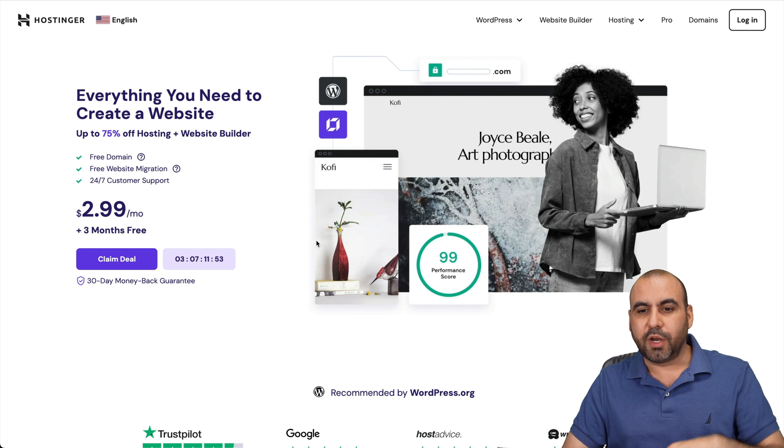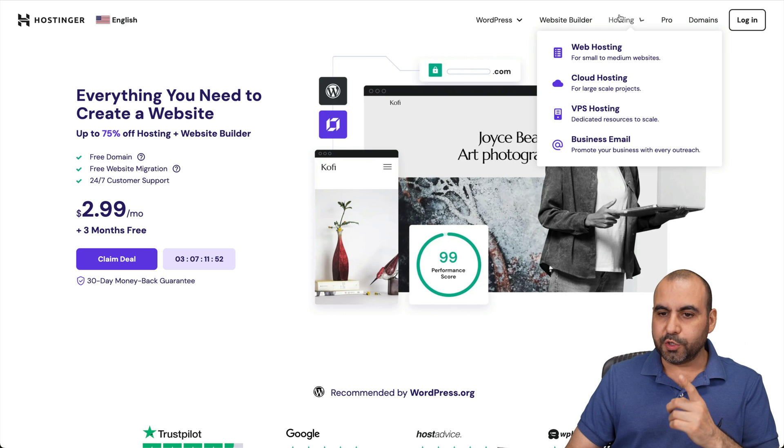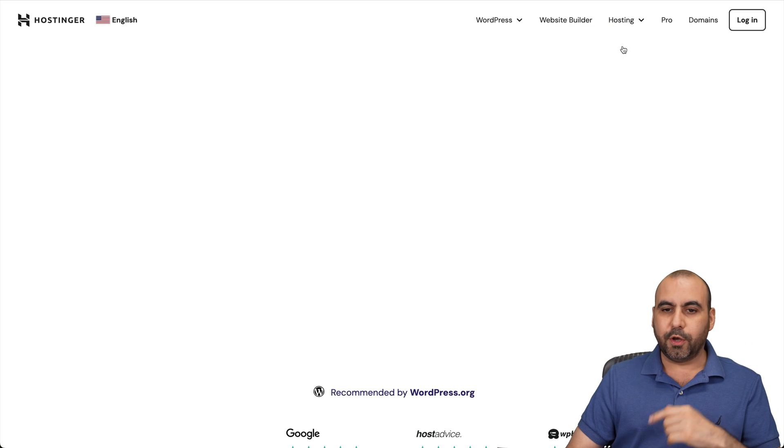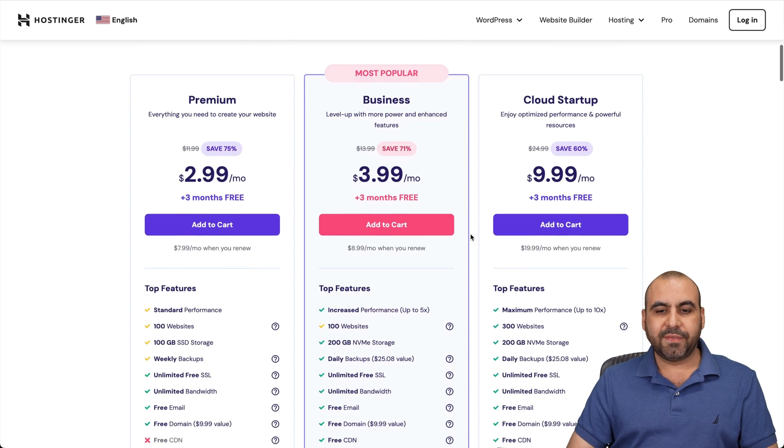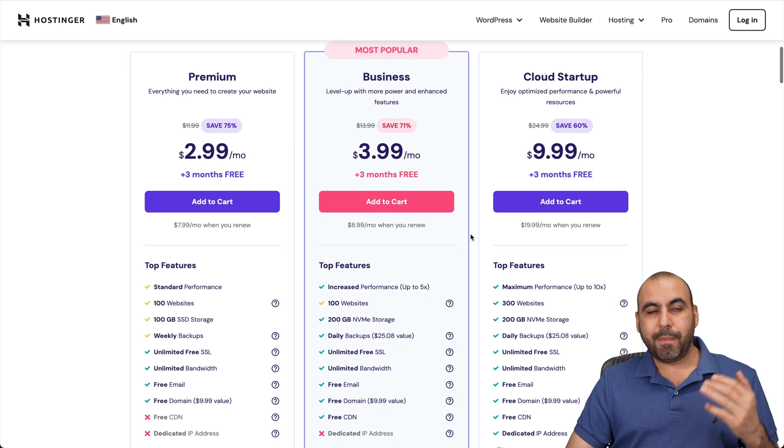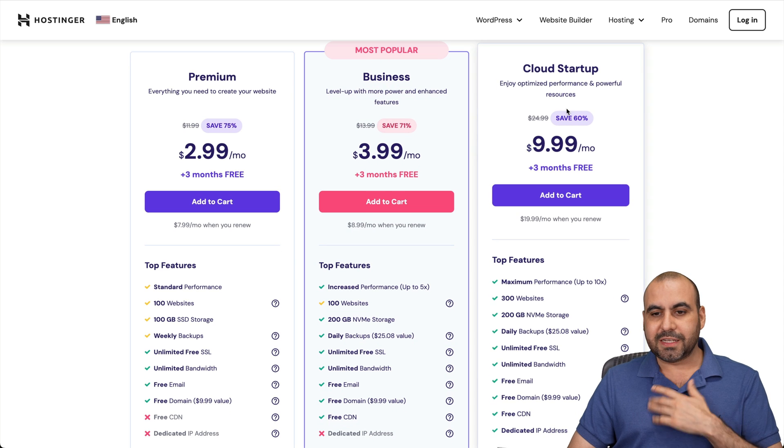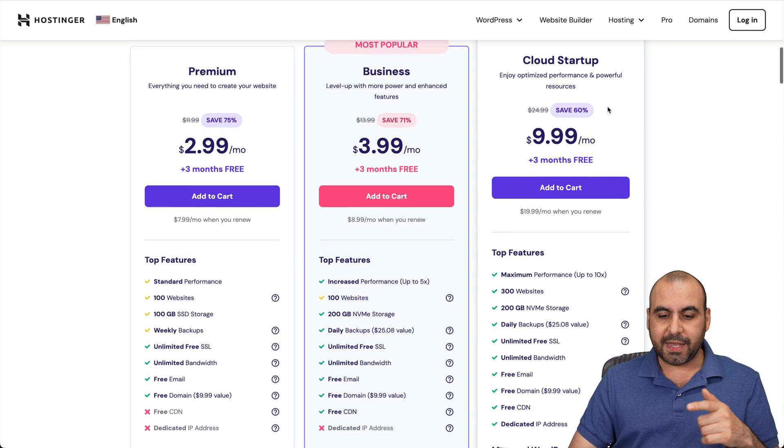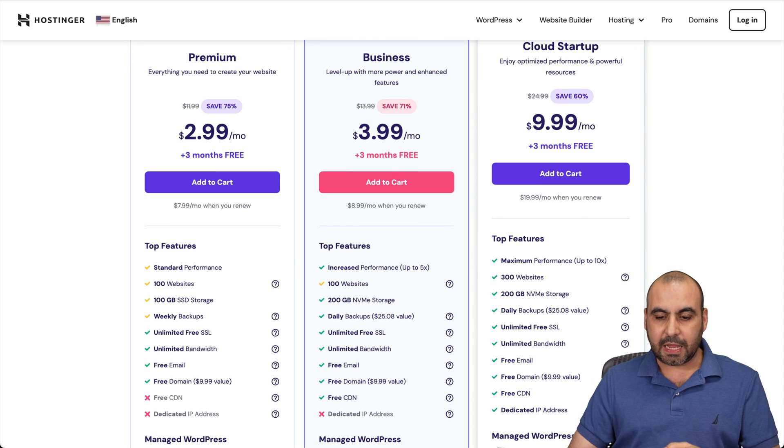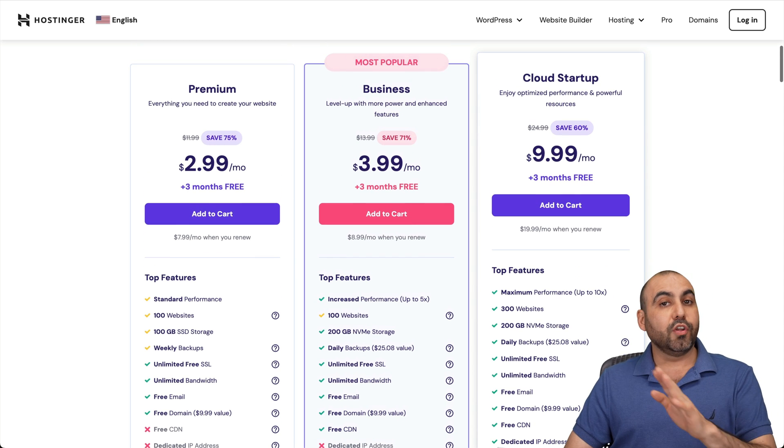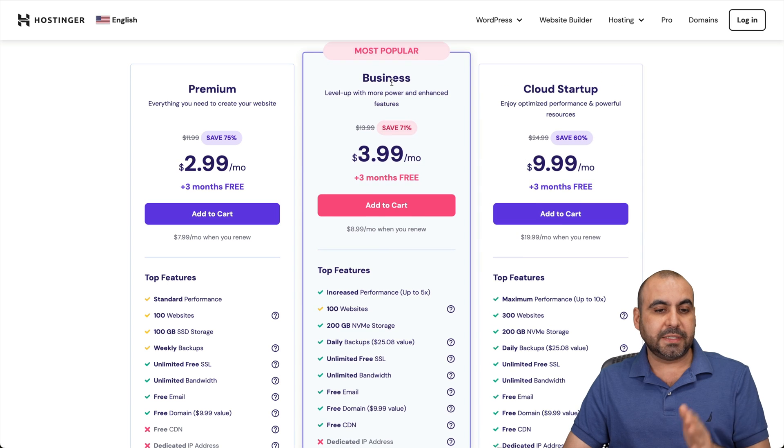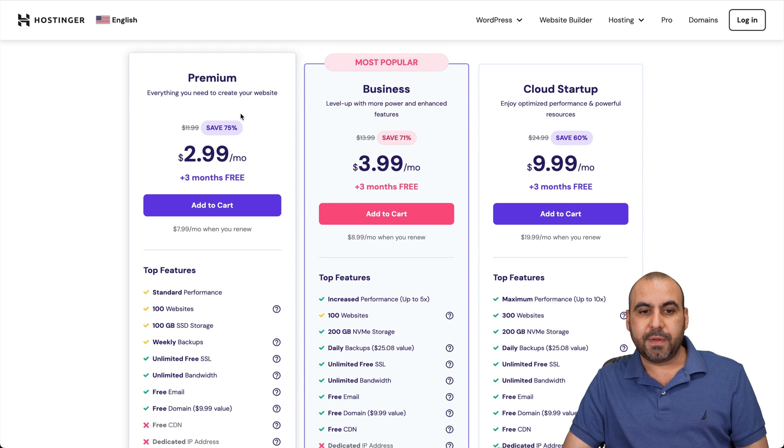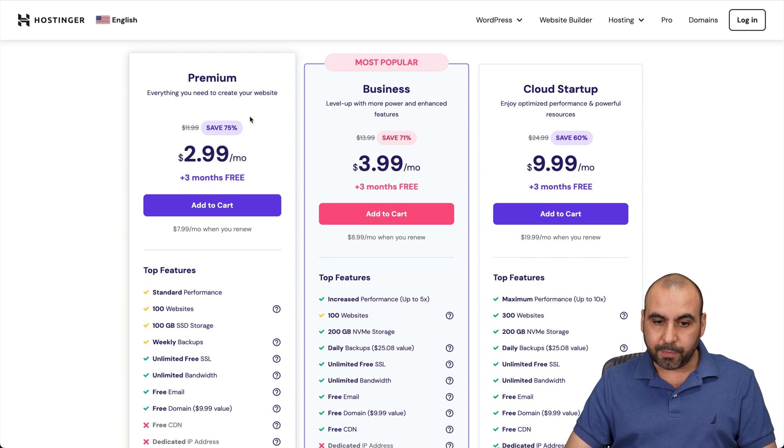So jump over to the link in the description, go to hosting, go to web hosting, and there's several shared hosting plans available here. My personal favorite is Cloud Startup because it has dedicated IP. But if you're looking for a more affordable solution, you got business and the premium plans available.